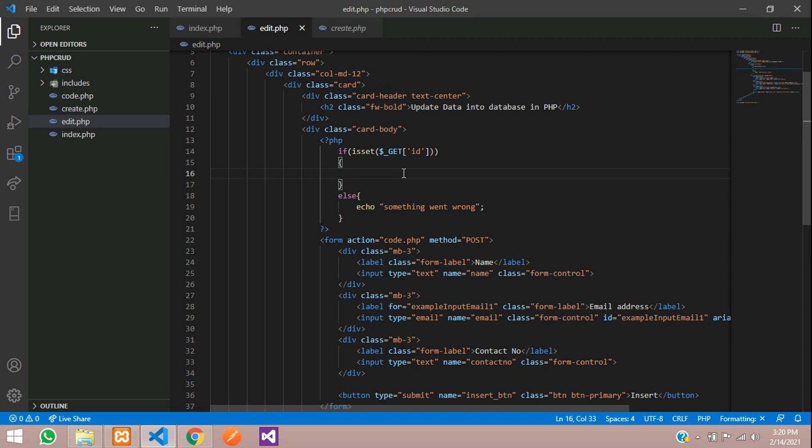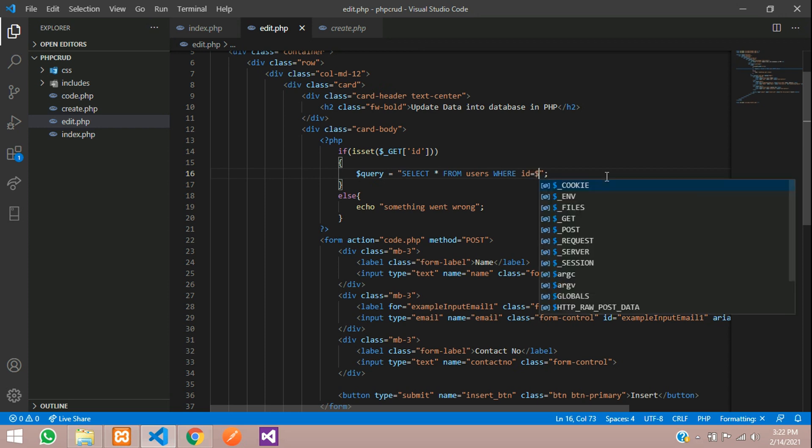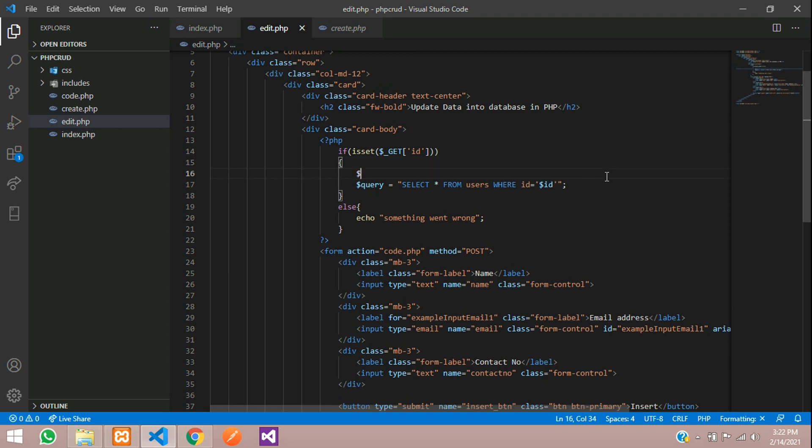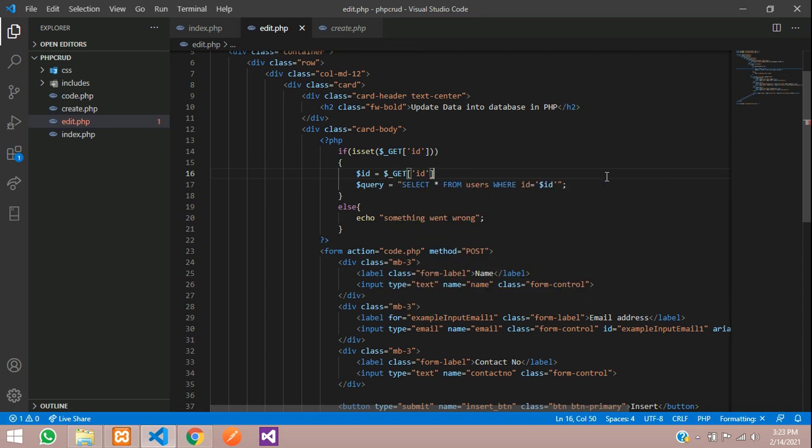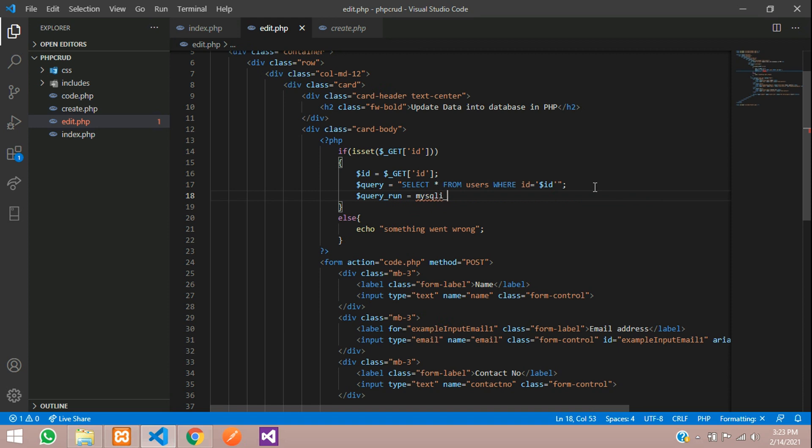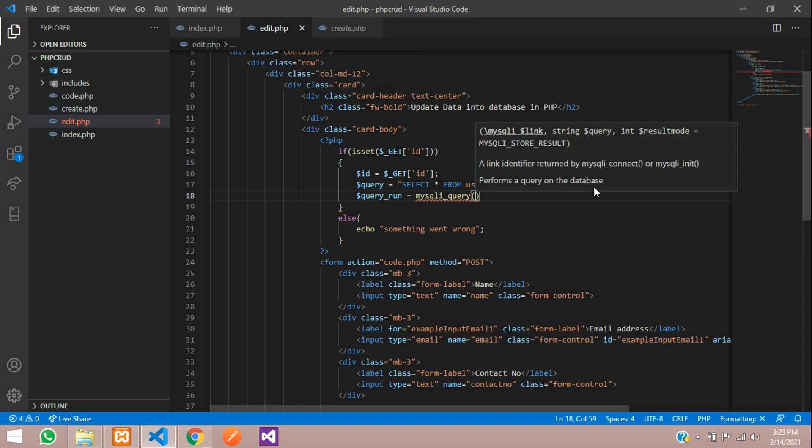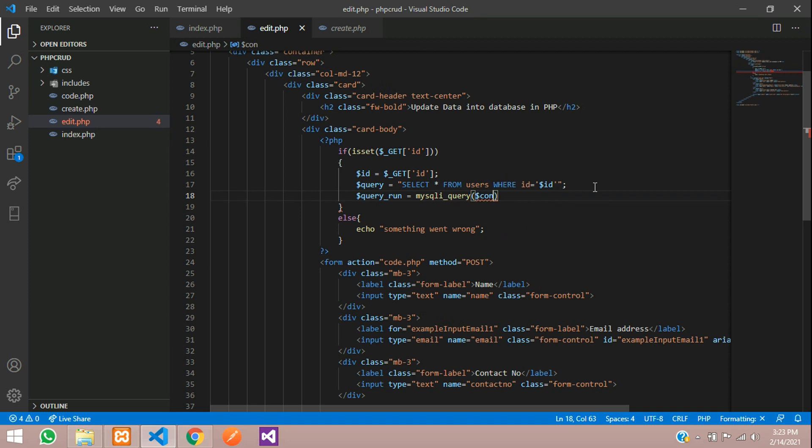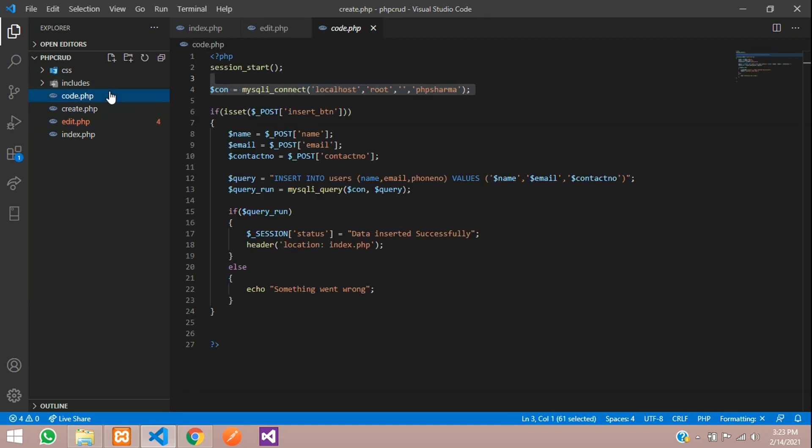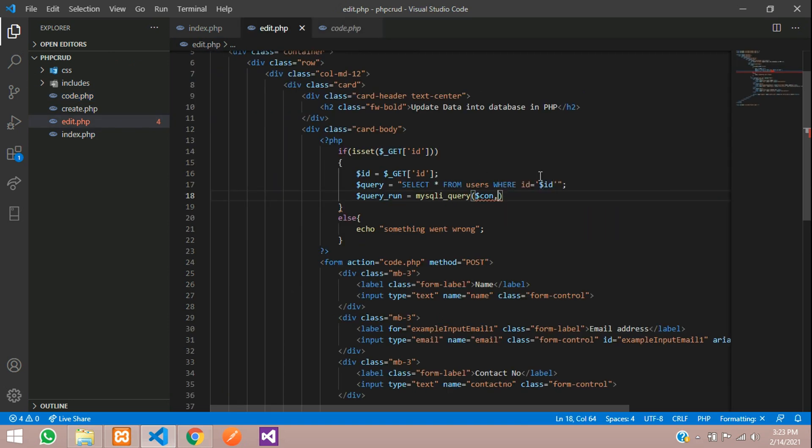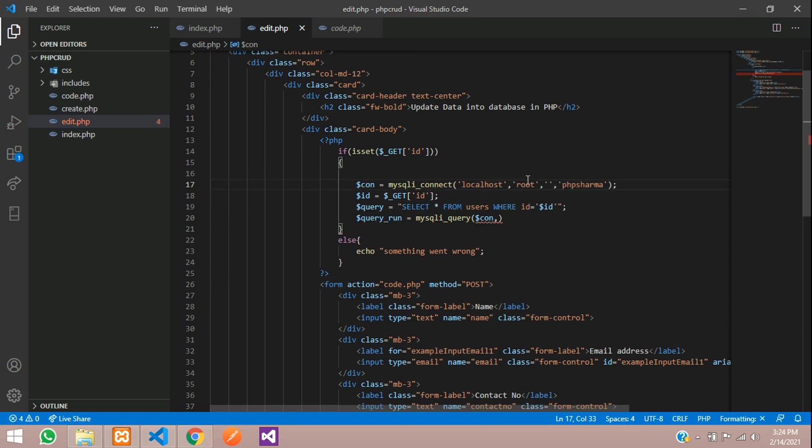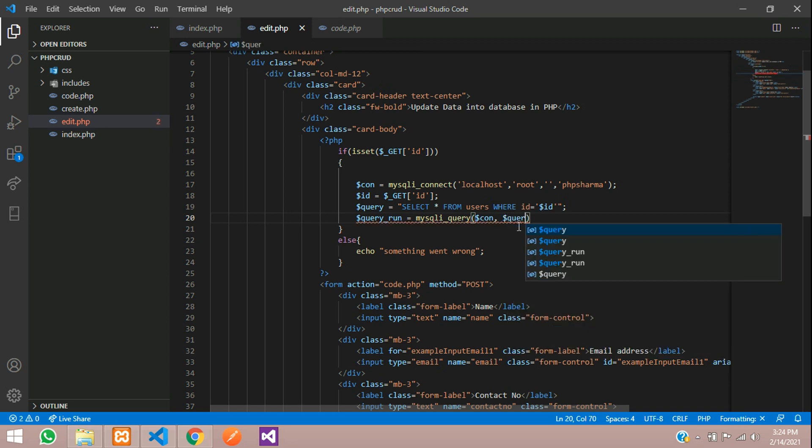So here let us write the query. So dollar query say select star from table name that is users where id equal to dollar id. We will put this in a single code and create a variable here. Dollar id equal to dollar underscore get of id. So we have taken the id from the url and we are fetching the data of that id. So now we will write the query run. Query run mysqli query and pass the connection that is dollar con and we will just copy the connection from here from the code.php. Just copy and paste it here. So this is the connection and the query we have to pass here say dollar query.